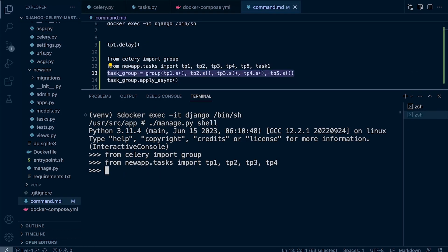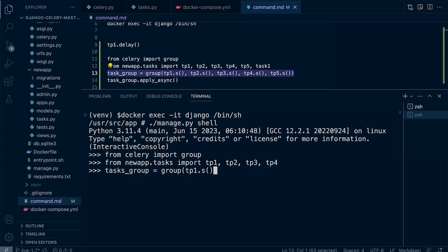Now we need to group the tasks. Let's say task_group equals group. We use group and then just bring in the tasks. So TP1 — we're going to use .s(). The .s() method is used to create a signature object for each task. In Celery, .s() stands for signature, and the signature represents a task that can be executed or included in the task group. Let's do the same for all of these: TP2, TP3, and TP4.